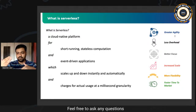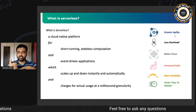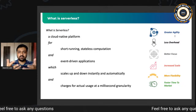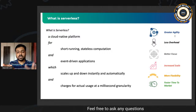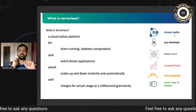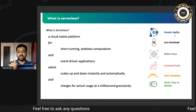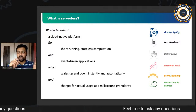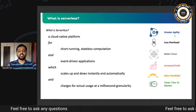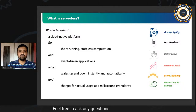These advantages are straightforward from the name itself. Greater agility — you just write your code well and follow best practices, giving you a faster development cycle. Less overhead — no configuring or patching servers. Better focus — as a developer, I'm focused only on writing quality code. Increased scale — my productivity increases because I'm a developer, not a DevOps engineer. More flexibility and faster time to market. That's why serverless is booming.